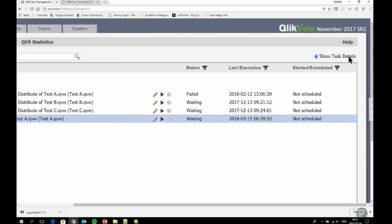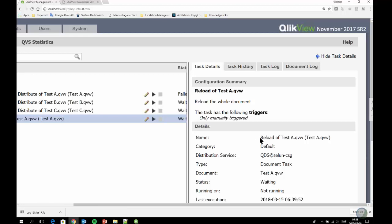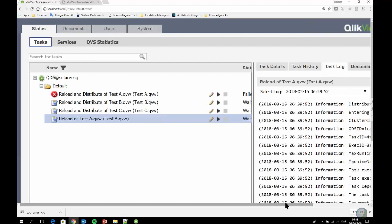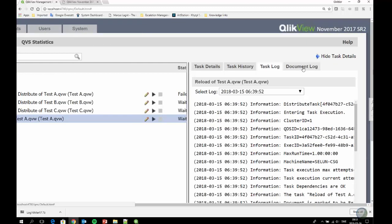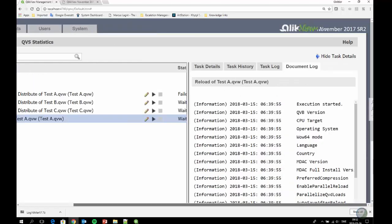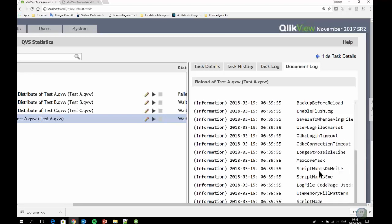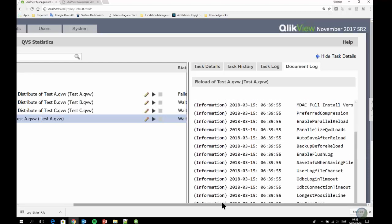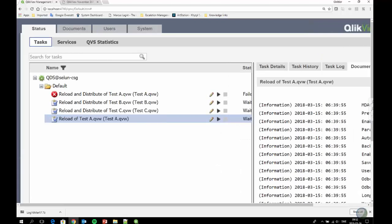Previously when you expanded task details for a task in the QMC, you would see the task details, task history, and the task log displayed in the QMC. We've now added a new tab where you can actually visit the document log, which was not previously possible. This new setting was introduced in QlikView 12.20, and it helps make life easier for administrators. We're trying to make the product more intuitive and easier to work with.